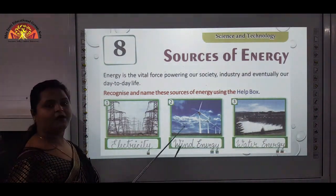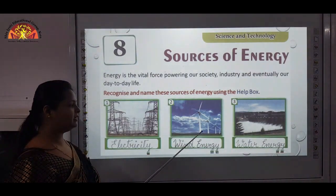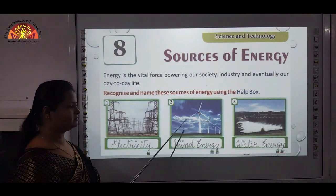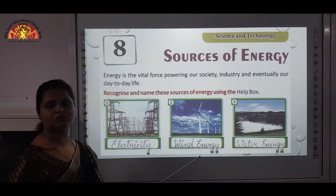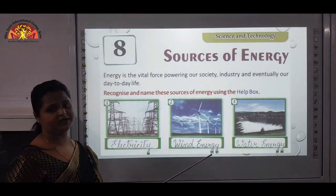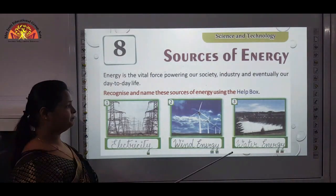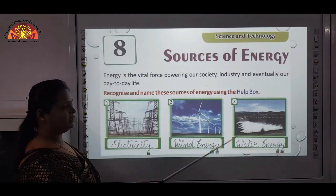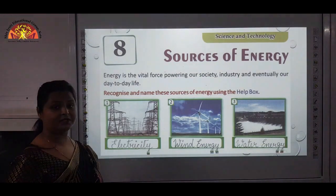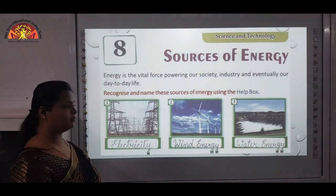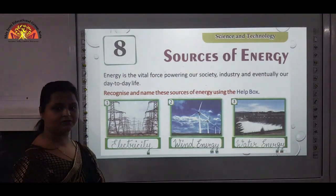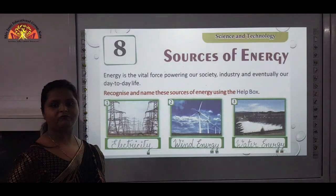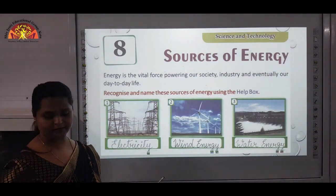Wind energy is produced by windmills by the power of the wind. The more the wind, the more these fans will move in a circular manner and produce wind energy. Third one is water energy — you all have heard that water produces electricity also.